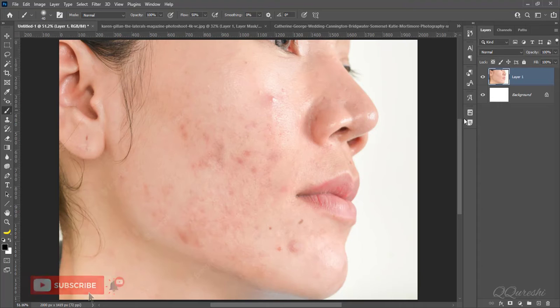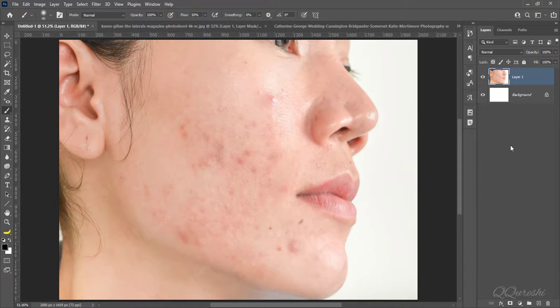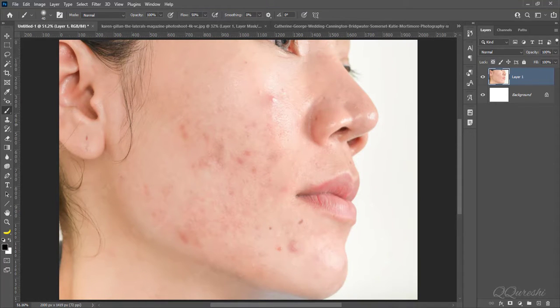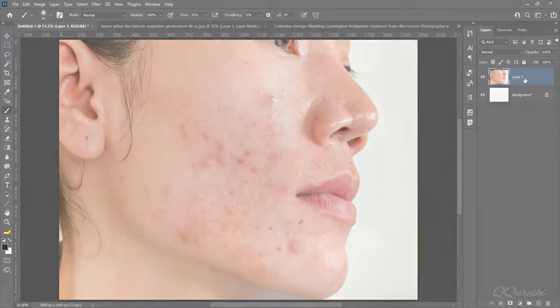We will use three different methods for soften skin, and we will do it in Photoshop. Let's get started.